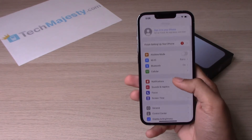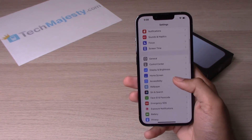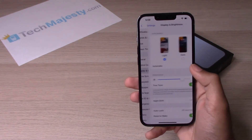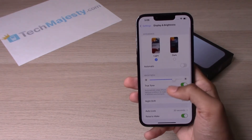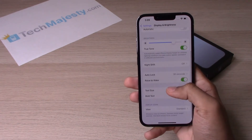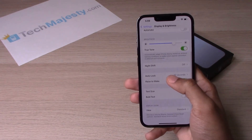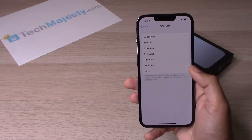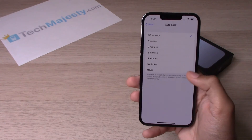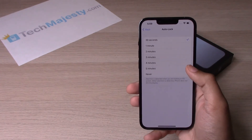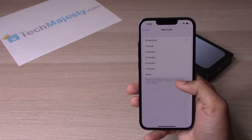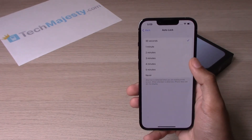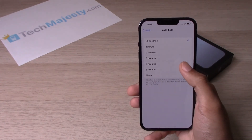You will go into Settings, then scroll down to where it says Display and Brightness, then scroll down again and hit Auto Lock. After you do that you'll be presented with a couple of different choices: 30 seconds, 1 minute, 2 minutes,